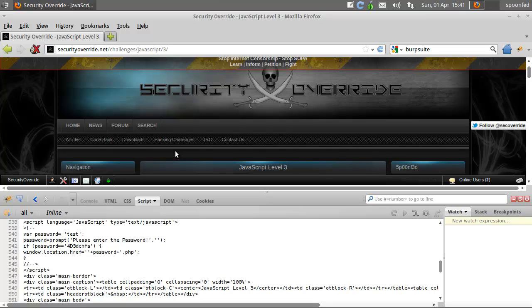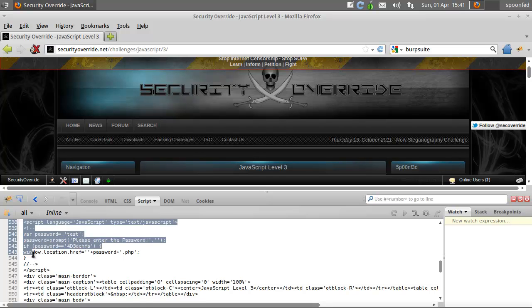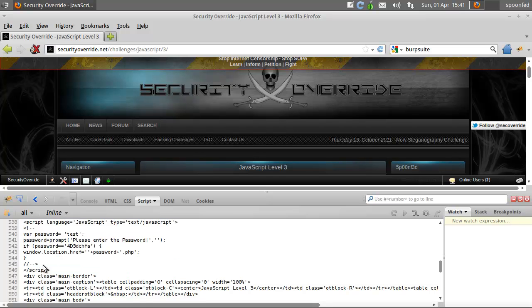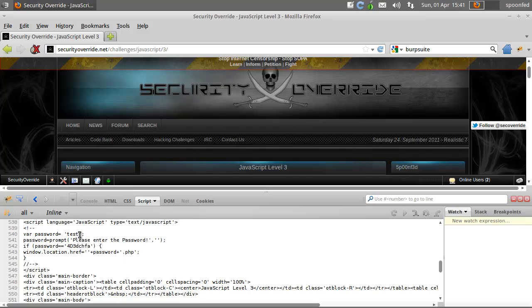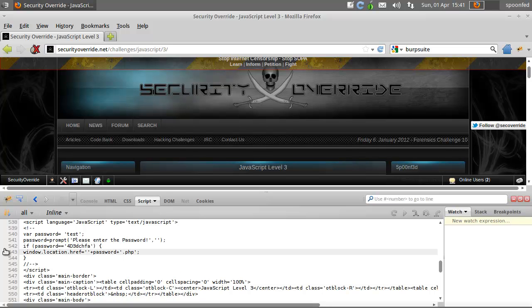Hey everybody, Spoonved here with JavaScript mission 3. This is what is being launched the moment you load the page. There will be a var password equals test, password equals problem, please enter password, and if password equals to this then you'll go on. Well, there are two things we can do to test out which is correct.